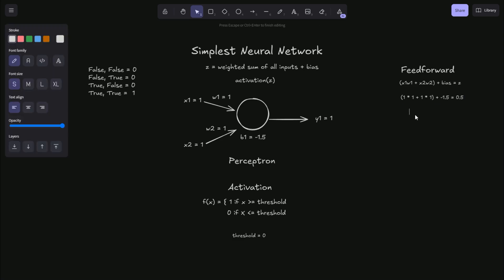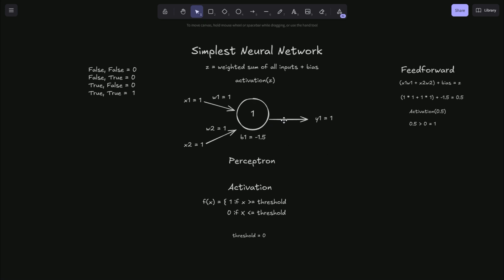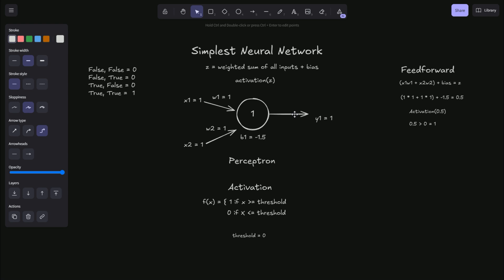Then we take the activation of our Z value, which is 0.5. And remember our activation function down here is 0.5 is greater than zero, which is our threshold. So we return a one, so the value of this neuron is a one, which in a perceptron network, the value of this neuron is your output.